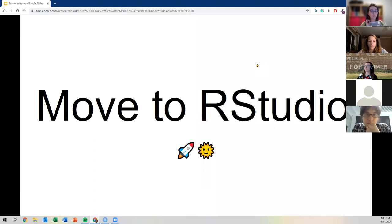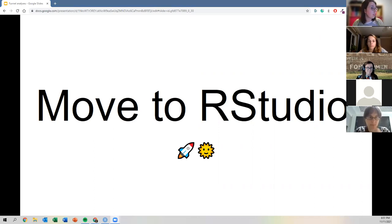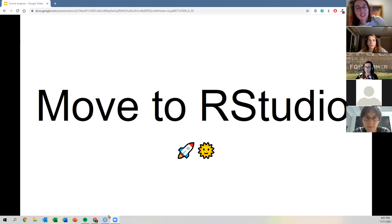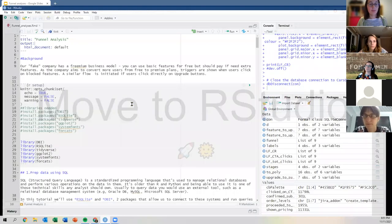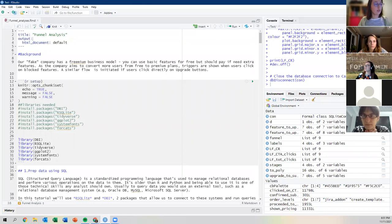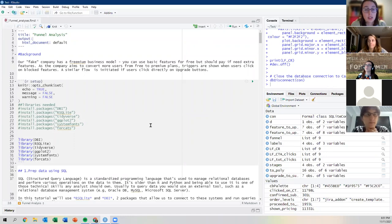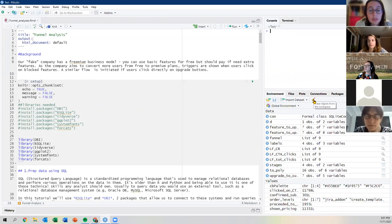Now we're moving to RStudio. This is a good time for questions. I'm going to jump into it. You'll see me building things up little by little — I think that's useful even if it's a bit complex. You can see my R screen.